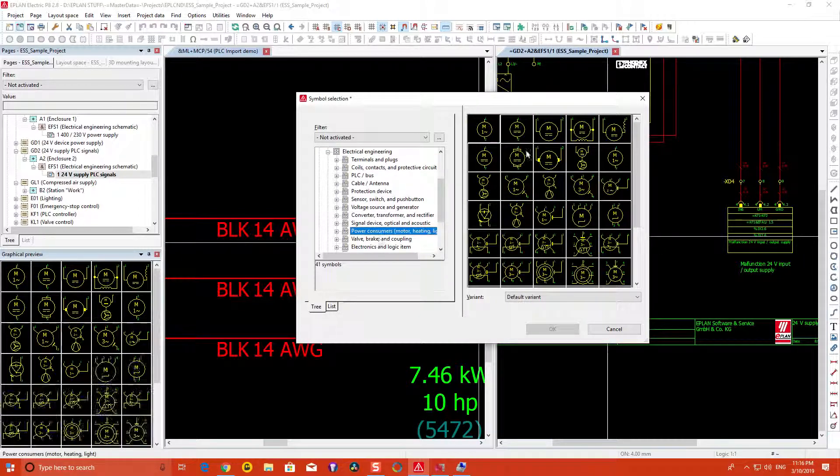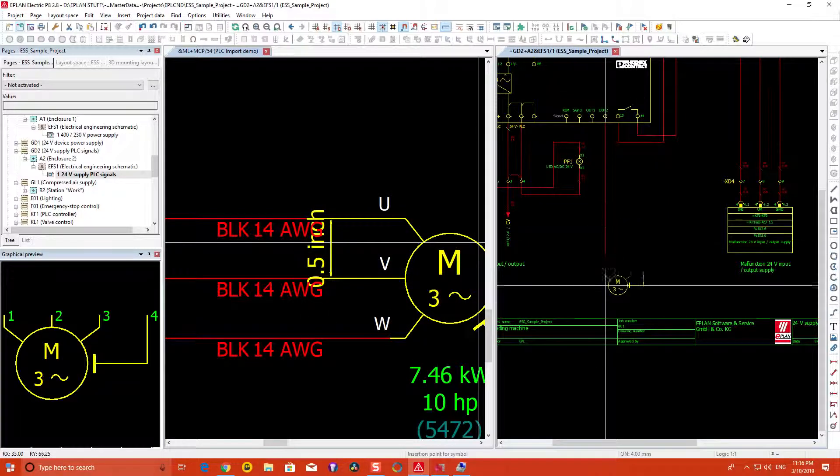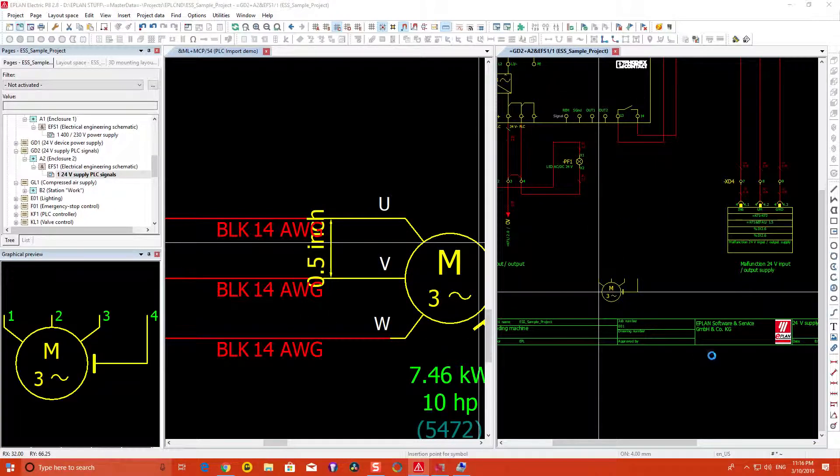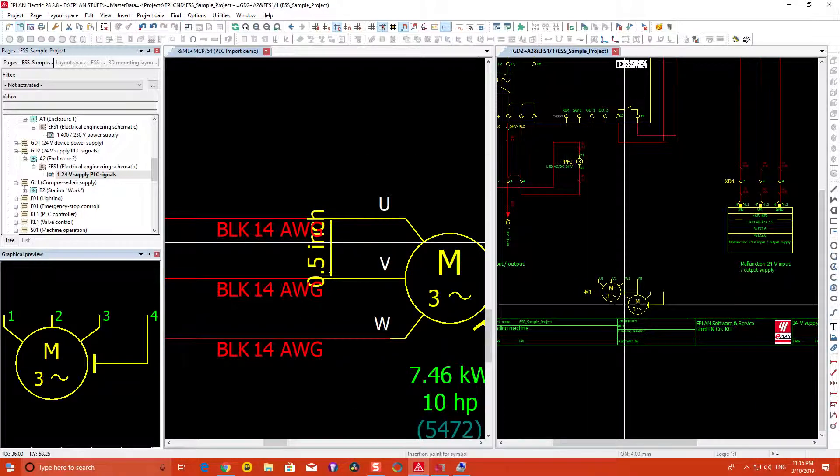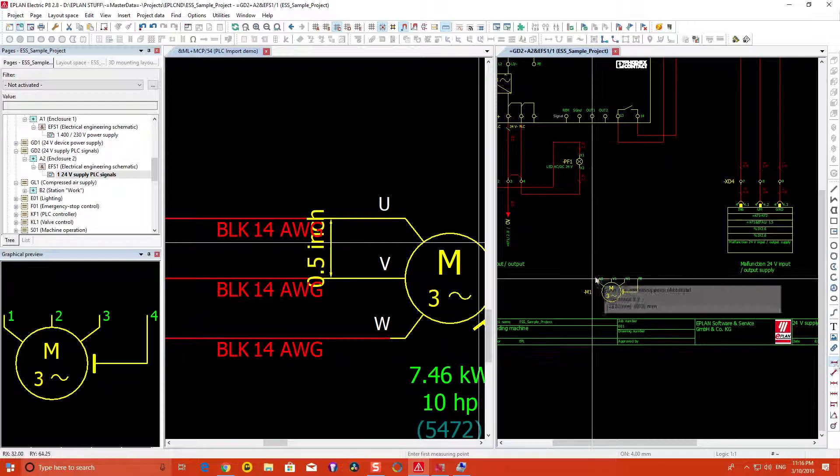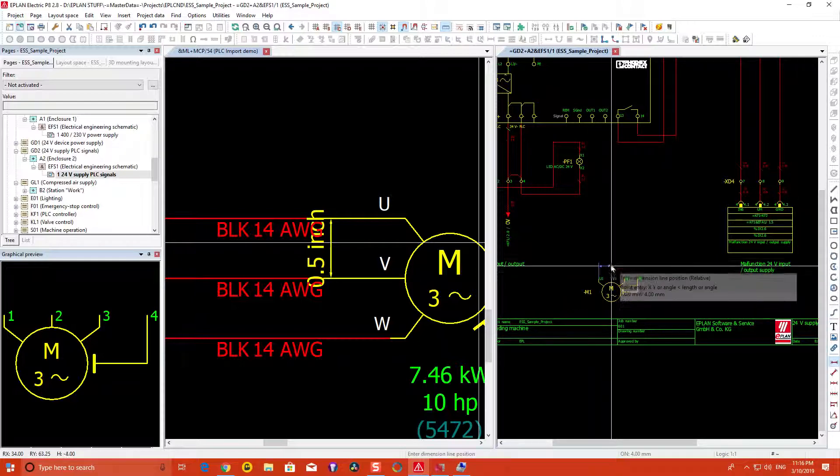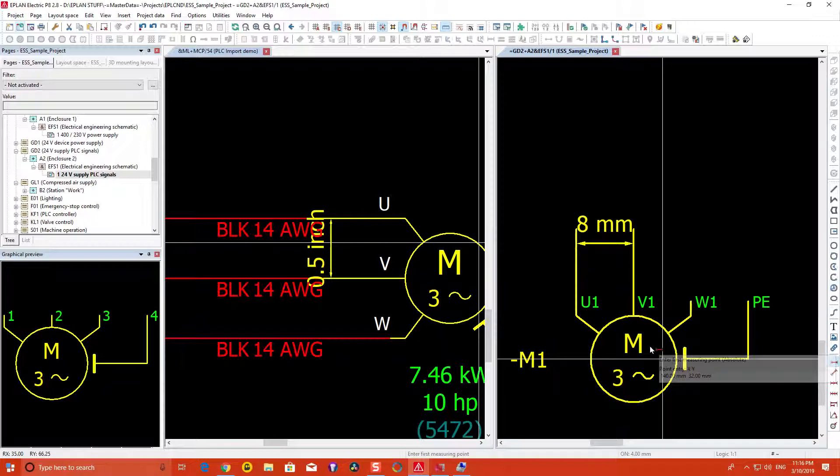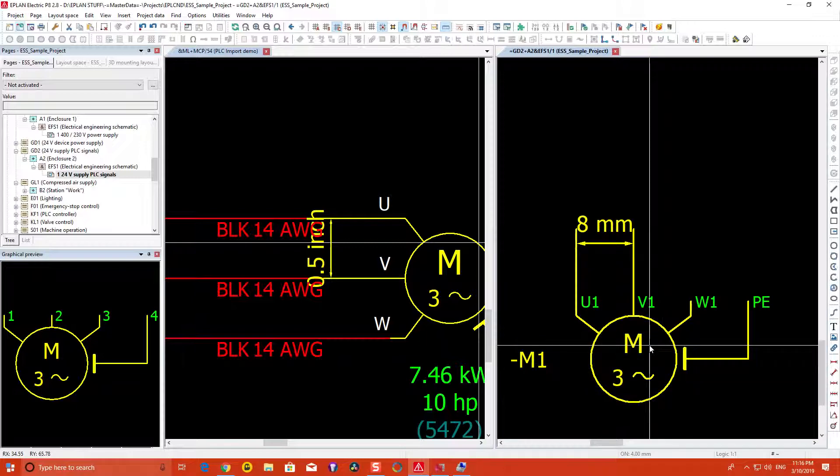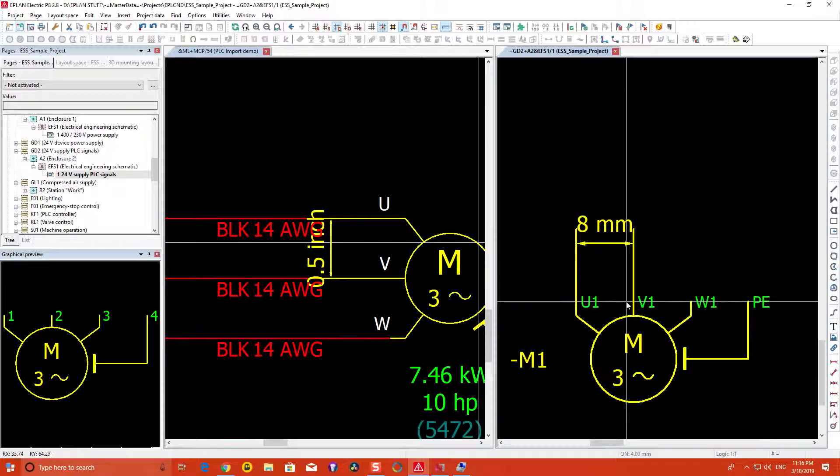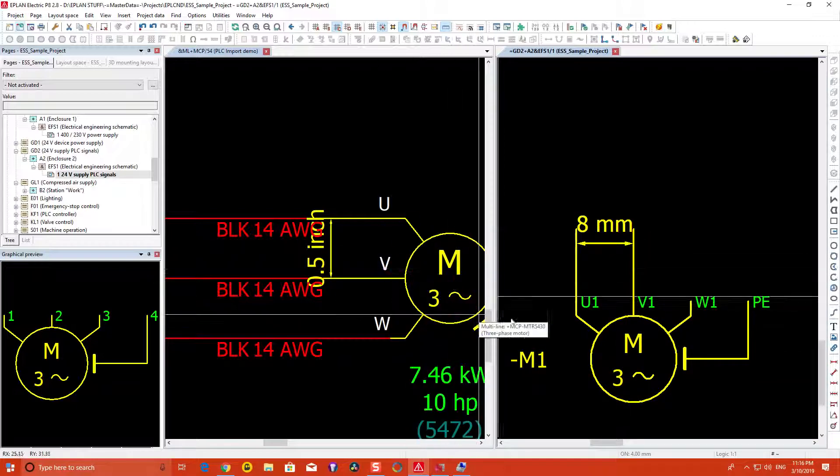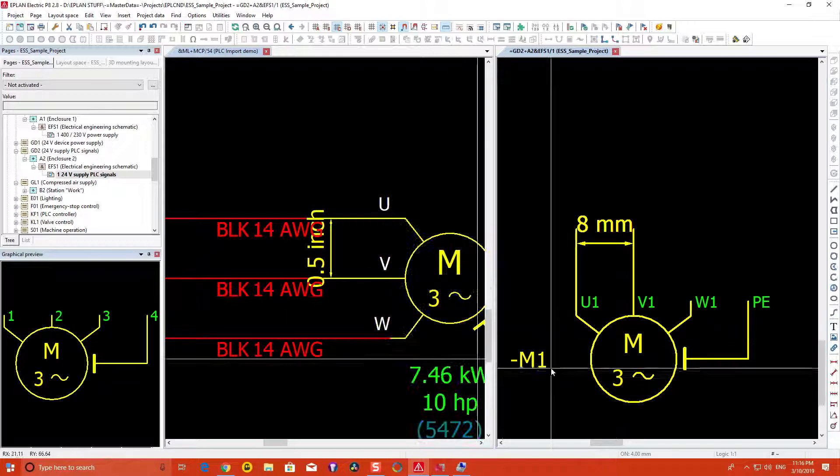I'll grab an IEC motor here and place it down. If I do the same dimensioning check, you'll notice that between two connection points there is eight millimeters apart. This really plays when we're doing our schematic and also when we're doing auto generation using the PLC tools.